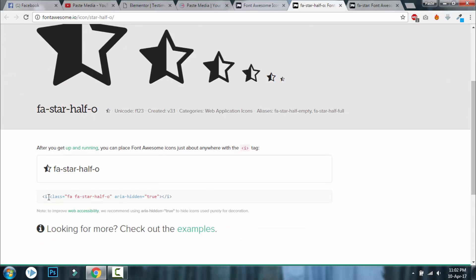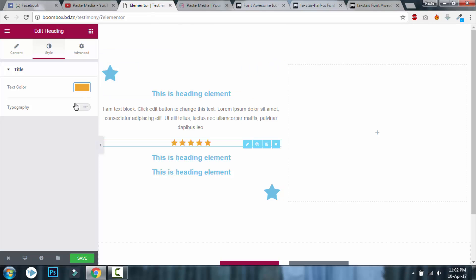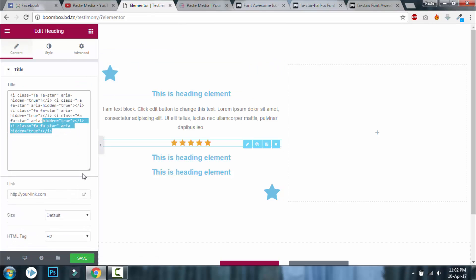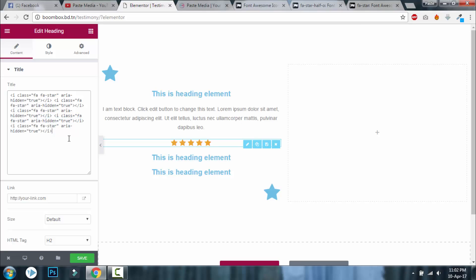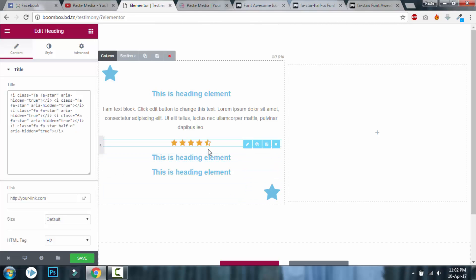Copy this. I'll go to that, remove the last one and paste it here. Now we have 4.5 rating.